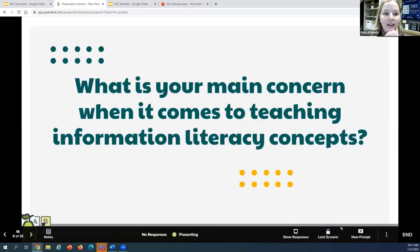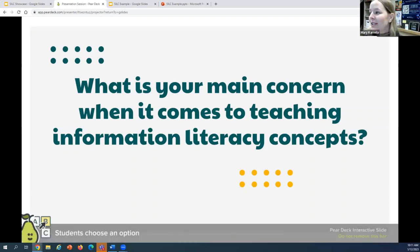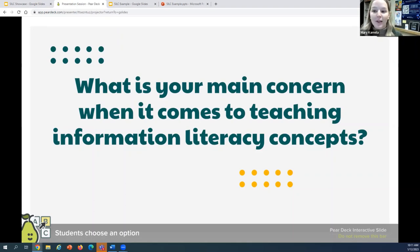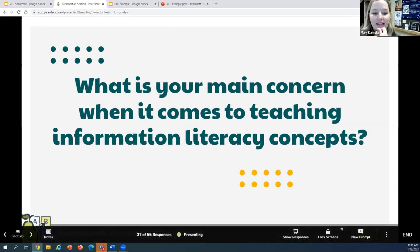Moving right along, we have a multiple choice question. The question here is: 'What's your main concern when it comes to teaching information literacy concepts?' and students can just select an option. I like to use the multiple choice slides for a check for understanding, but also for informal polling like this where I can get an idea of where everybody's at and how people are feeling. I might start a class with something like 'How are you feeling about your research paper?' with a sort of Likert scale of responses, so it can have multiple uses.